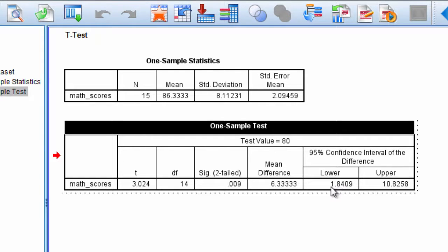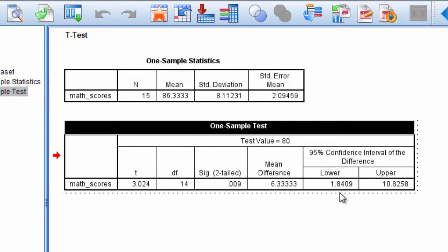If this was, say, negative 1.84, then 0 would be included in this range. And if the lower bound were negative 1.84, then the p-value would be greater than 0.05 by definition. So these will always agree: if the test is significant, this interval will not include 0; if it's not significant, then 0 will be in this range.